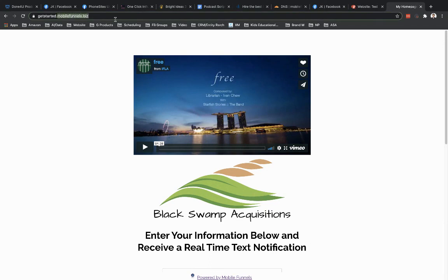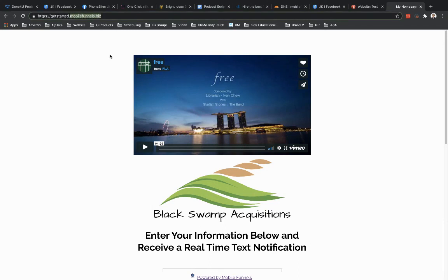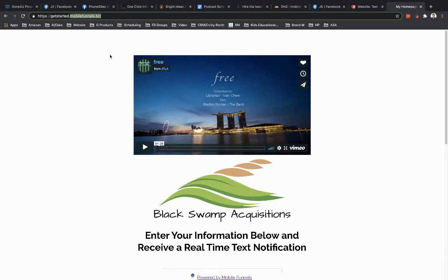And then again, I could have my main website for my business on the actual domain. So someone, if they were going to mobilefunnels.biz, they would go to my main website. And then if I wanted to run a paid ad, I could run the paid ad to getstarted.mobilefunnels.biz. And it would go to this landing page and then I can get my leads that way. Hopefully that makes sense to you guys. If you have any questions, let us know.